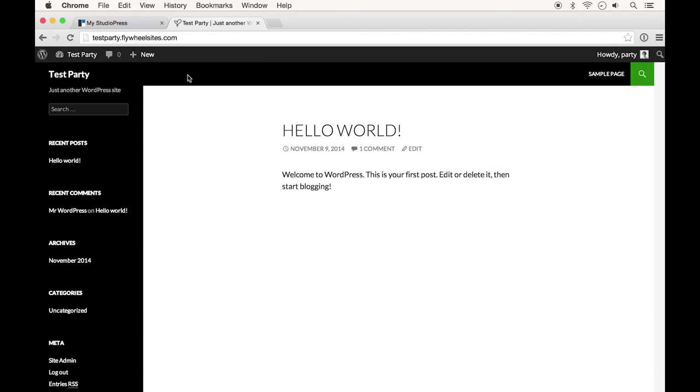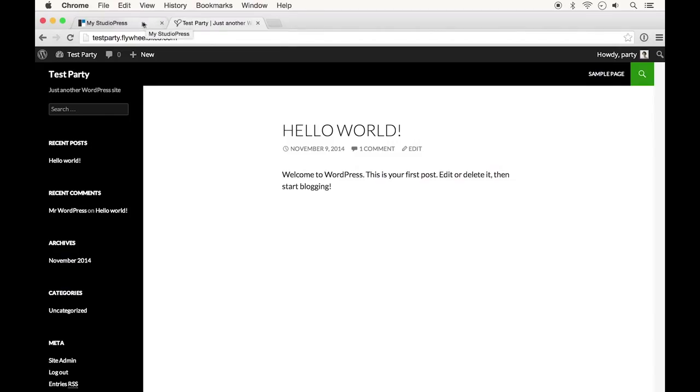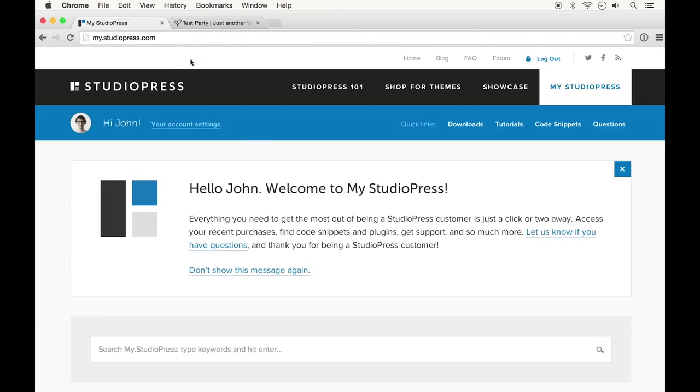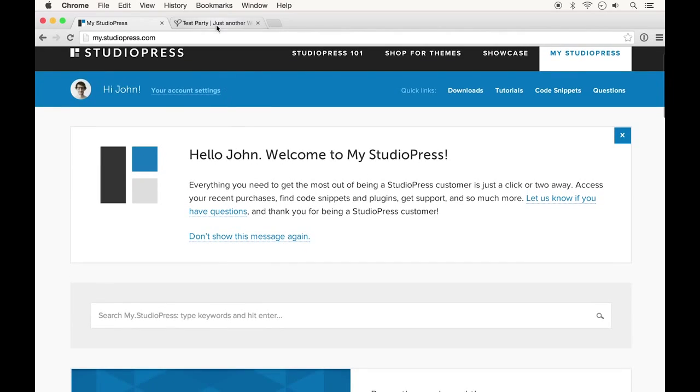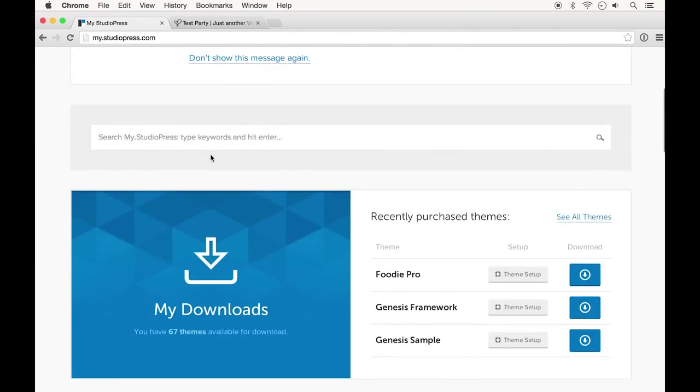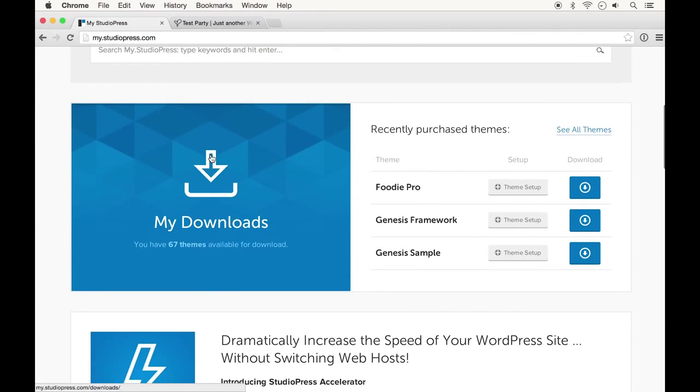So I already have my WordPress site set up and ready to go here. If you need some help doing that, I have a couple other videos that can help you do that very quickly. I've already purchased Foodie and Genesis, and I've logged into my StudioPress account.